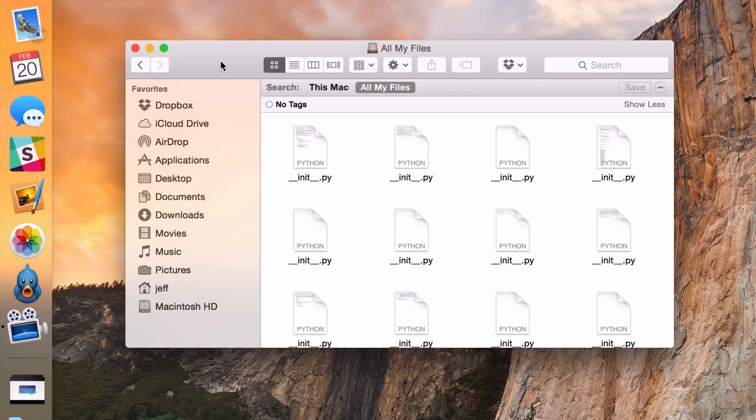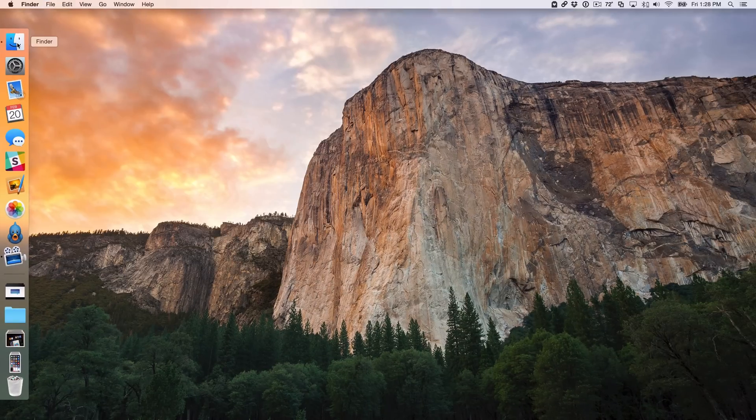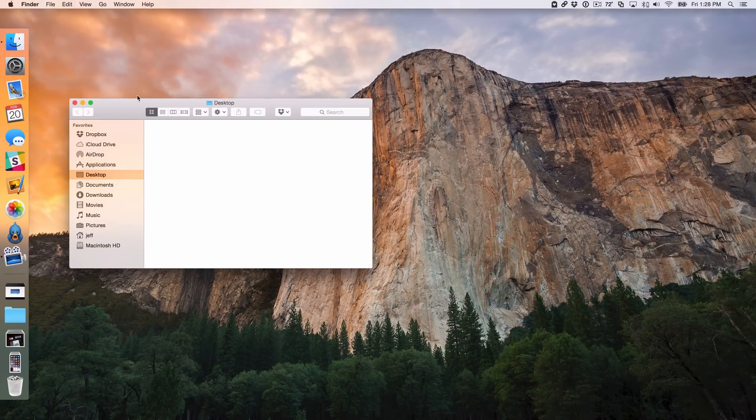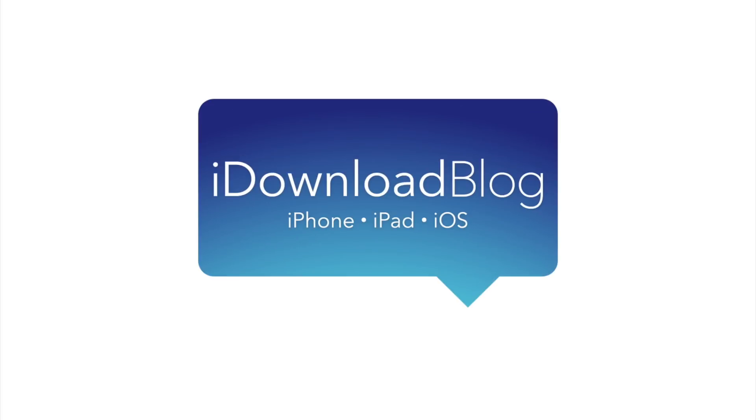So I hope this was able to help you out ladies and gentlemen, how to set up a default location for the Finder. Let me know what you guys think down below in the comment section. This is Jeff with iDownloadBlog.